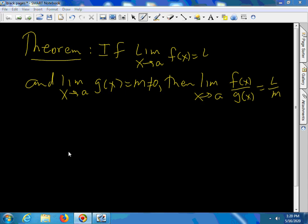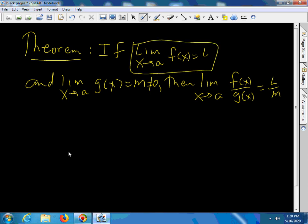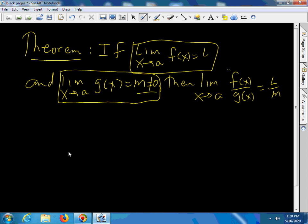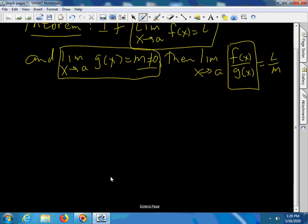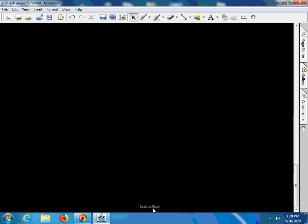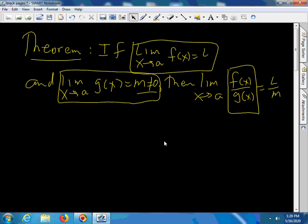We are going to prove today that if the limit of f(x) is L and the limit of g(x) is M as x goes to a, and M is not 0, then the limit as x goes to a of f(x) over g(x) is simply L over M, the division of the two limits. Let us prove this.